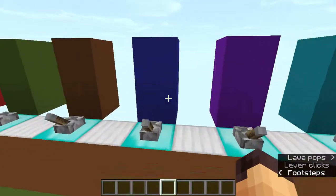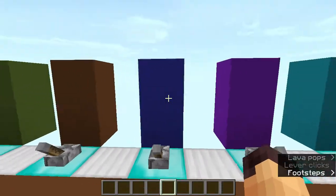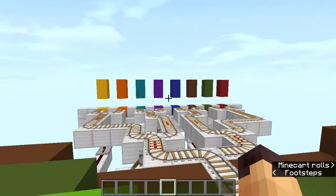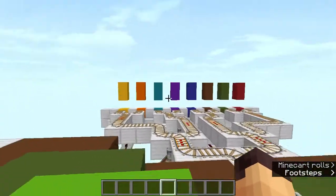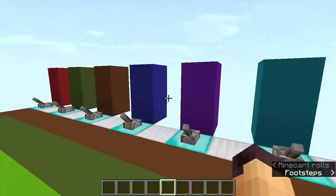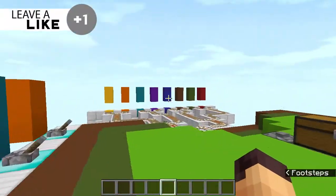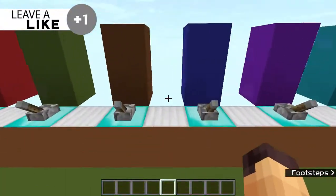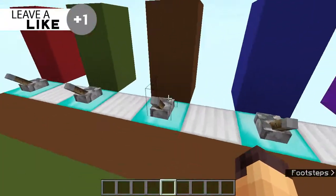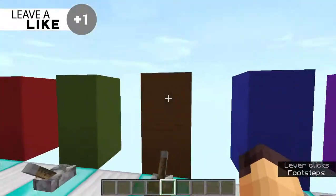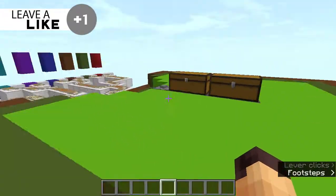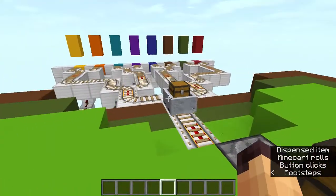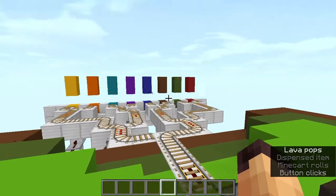Over here we have levers which have a particular color, and over there we have waypoints which have a color as well. The color of the lever corresponds to their waypoint, so if I were to pull this lever of the brown color when we launch a minecart, it is going to go to the brown waypoint.